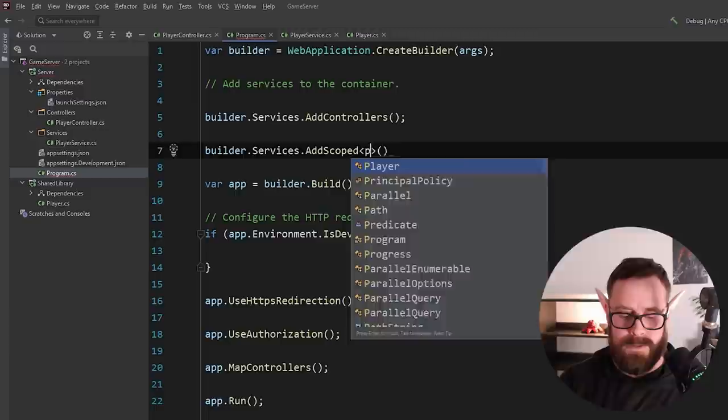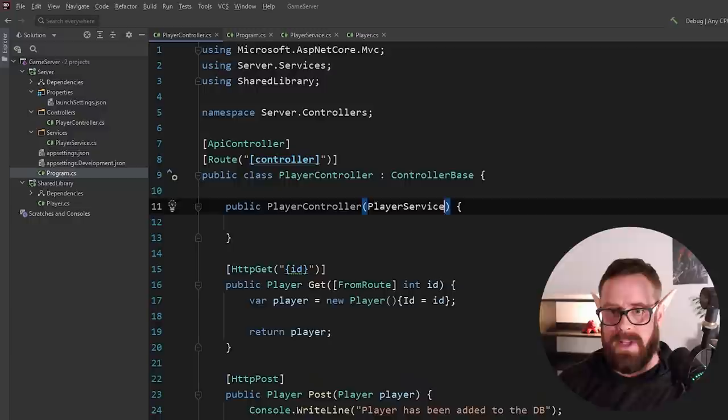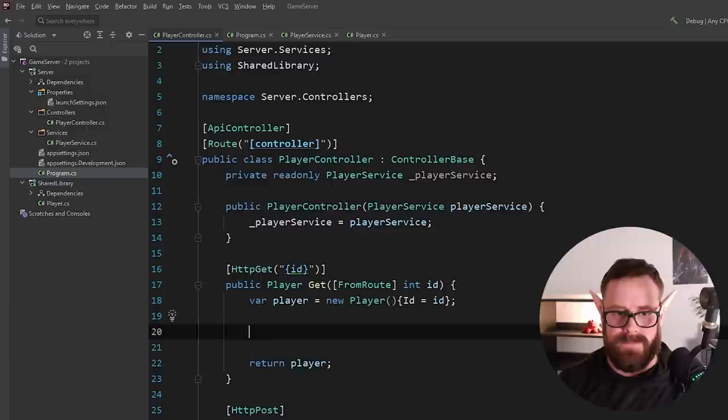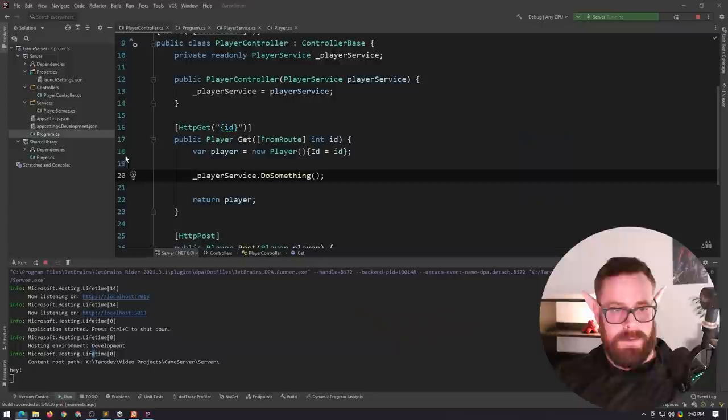And now in my PlayerController, I can just create a constructor and inside my constructor, I can request for the PlayerService. PlayerService. And then I'll create a field here. Equals PlayerService. So now in my GET request, I can do PlayerService.do something. And if we run the application and hit up player, and that is actually with a route, isn't it? And then we go over here and we'll say that hey has actually been written to the console. So yeah, super easy to use dependency injection and makes it very, very nice to test.